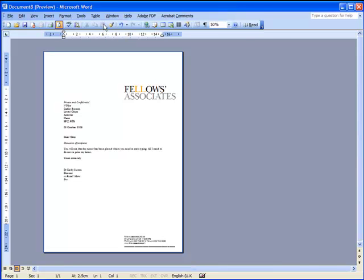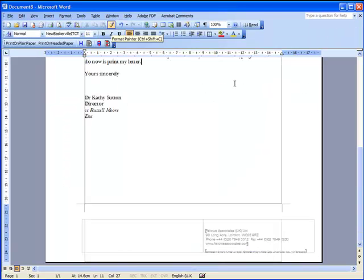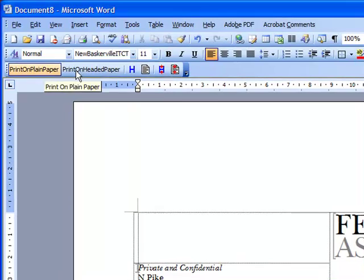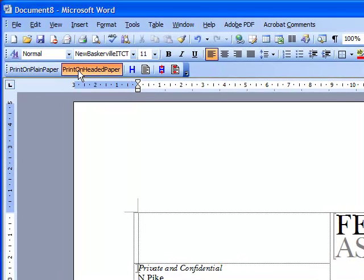When we come to printing, we can either print to plain paper to do a draft, so it will lay it out in black and white off your laser printer very quickly, or we can print on headed paper.